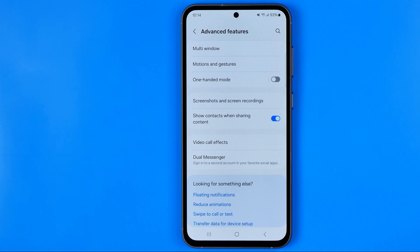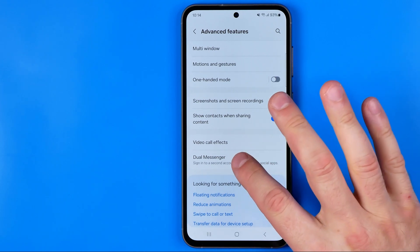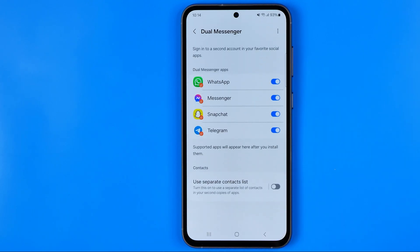Dual Messenger is an Android feature that allows you to sign in to a second account for some applications by creating a copy of those applications. Get into it and here we have four applications enabled, meaning four copies of these apps are currently created on my device.